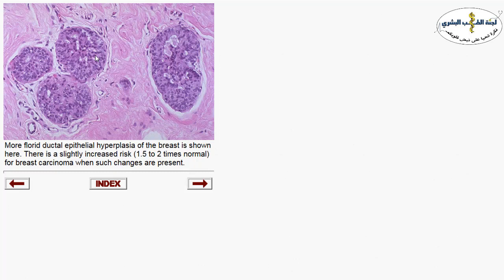One of the components of fibrocystic changes is usual ductal hyperplasia (UDH). The breast is composed of lobules, glands, and ducts. You can see proliferation in the epithelial lining — benign proliferation — called usual ductal hyperplasia, defined as more than two cell layers. Normally we have inner luminal cells and outer myoepithelial cells. When we see benign proliferation in the luminal lining with no atypia or dysplastic changes, this represents UDH, one component of fibrocystic changes. Hyperplasia carries a risk of 1.5 to 2 times normal for breast carcinoma.